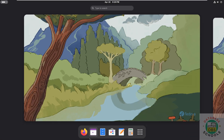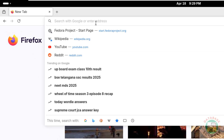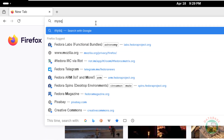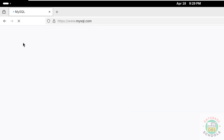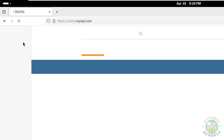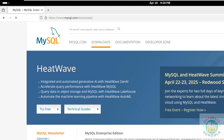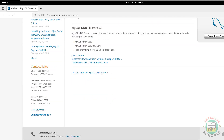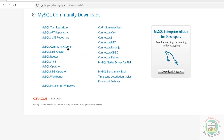First, open a new browser, then go to the MySQL official website at mysql.com. Click on Downloads, then scroll down and click on MySQL Community Downloads, then click on MySQL Community Server.